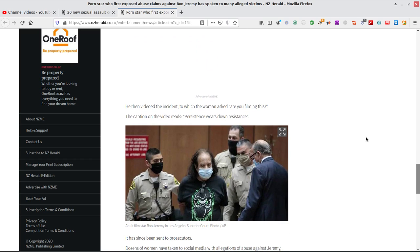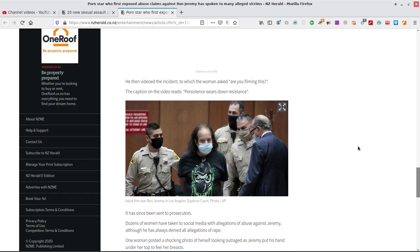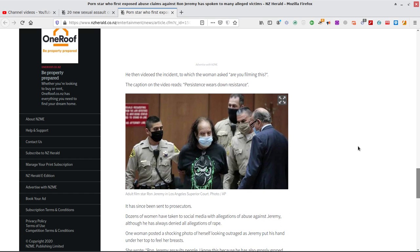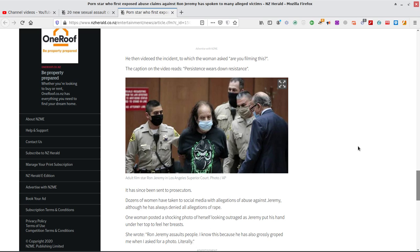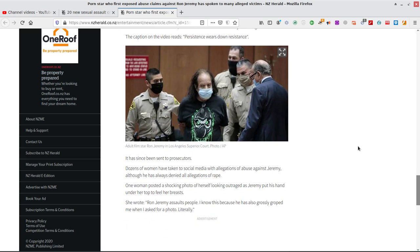Okay, there he is there. He then videoed the incident to which the woman asked. Are you filming this? The captions on the video reads, Persistence wears down resistance. Yeah. So yeah, the creepy dude. Yeah. He knew what he was doing. Okay. Keep doing it, keep doing it until they finally buckle.